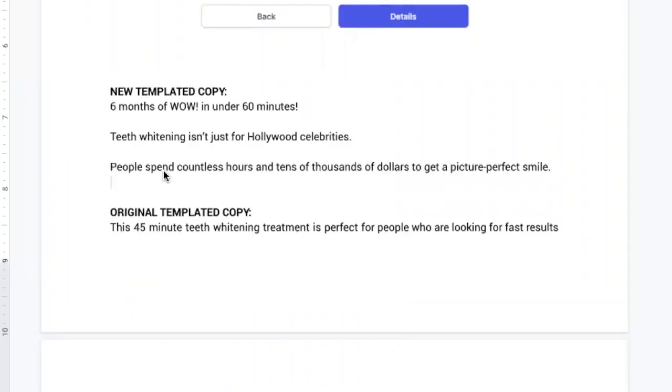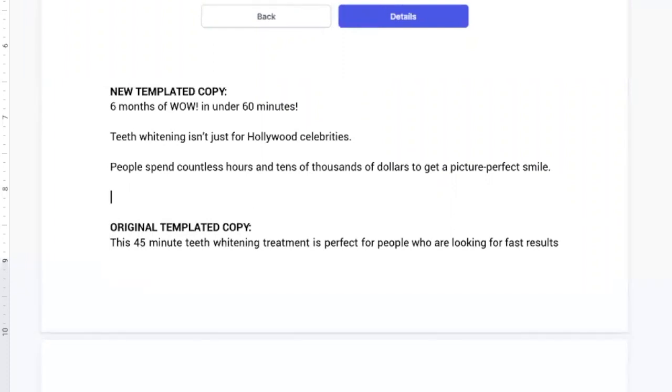So I'm going to go right to the pain point of pricing. People spend countless hours and tens of thousands of dollars to get a picture perfect smile, and I'm going to have that poor person reading this copy go, yeah, exactly, I don't want that. So you offset their objection. Not our patients.